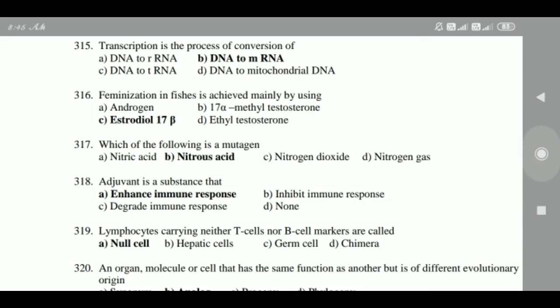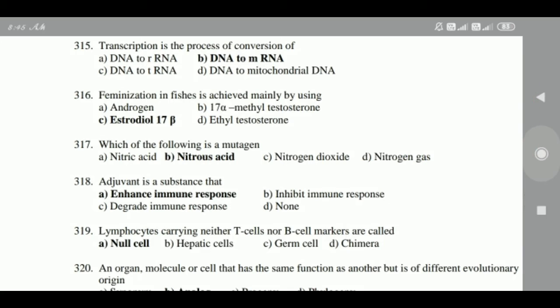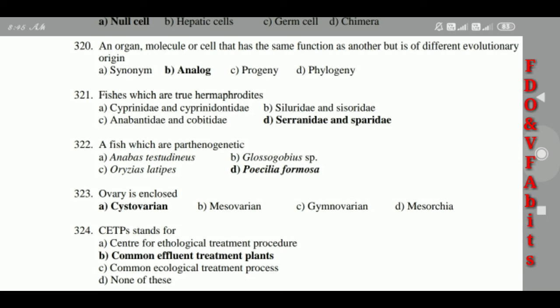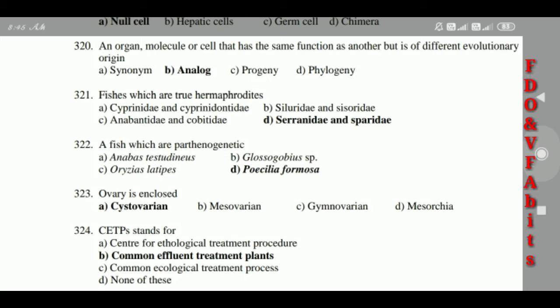316: Feminization in fishes is achieved mainly by using estradiol-17 beta. 317: Which of the following is a mutagen? Answer: nitrous acid. 318: Adjuvant is a substance that enhances immune response.